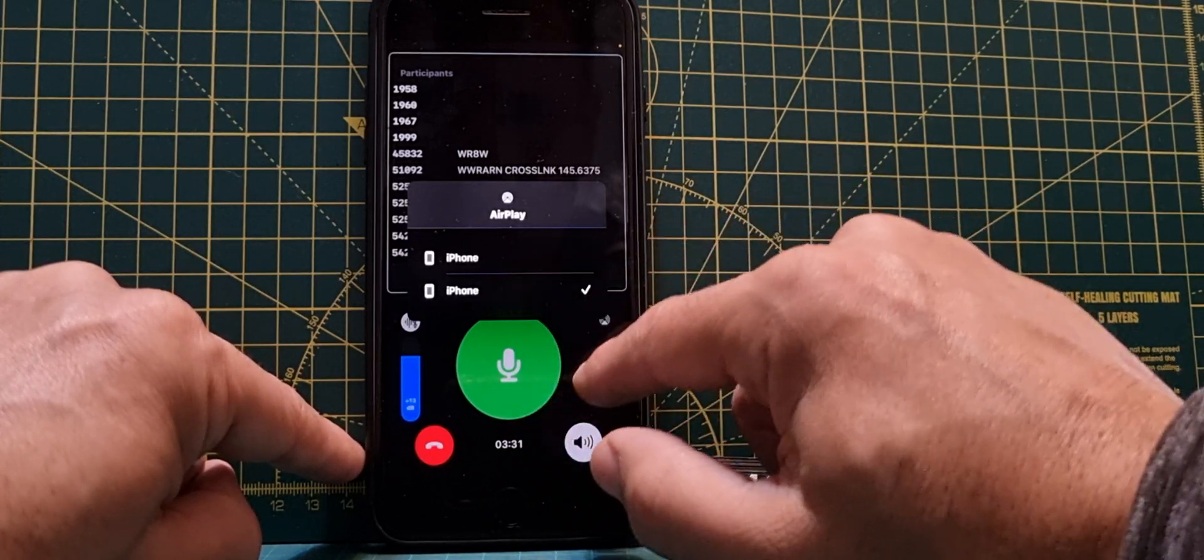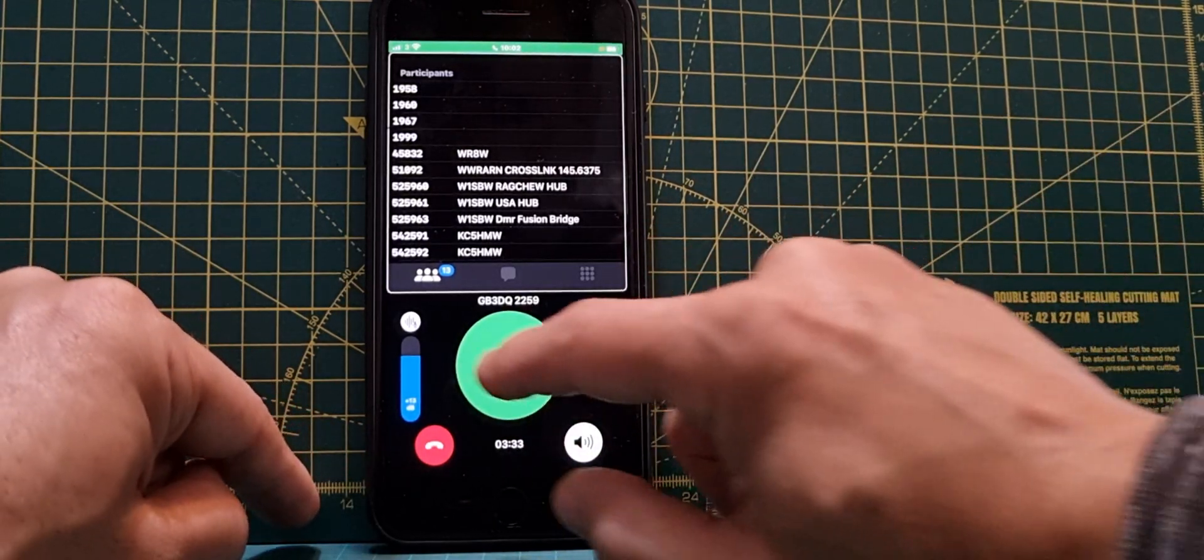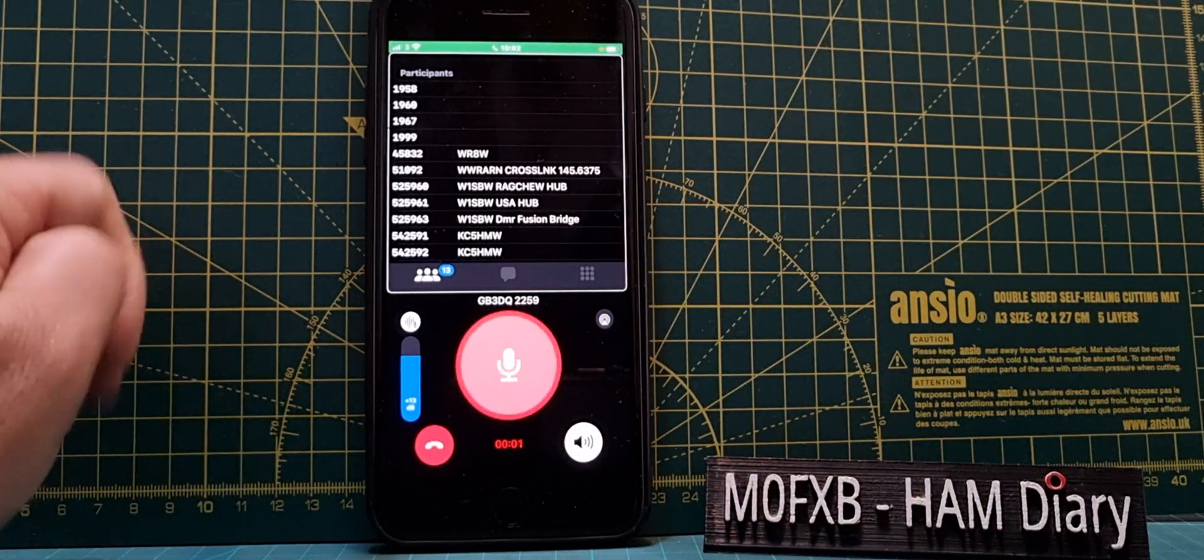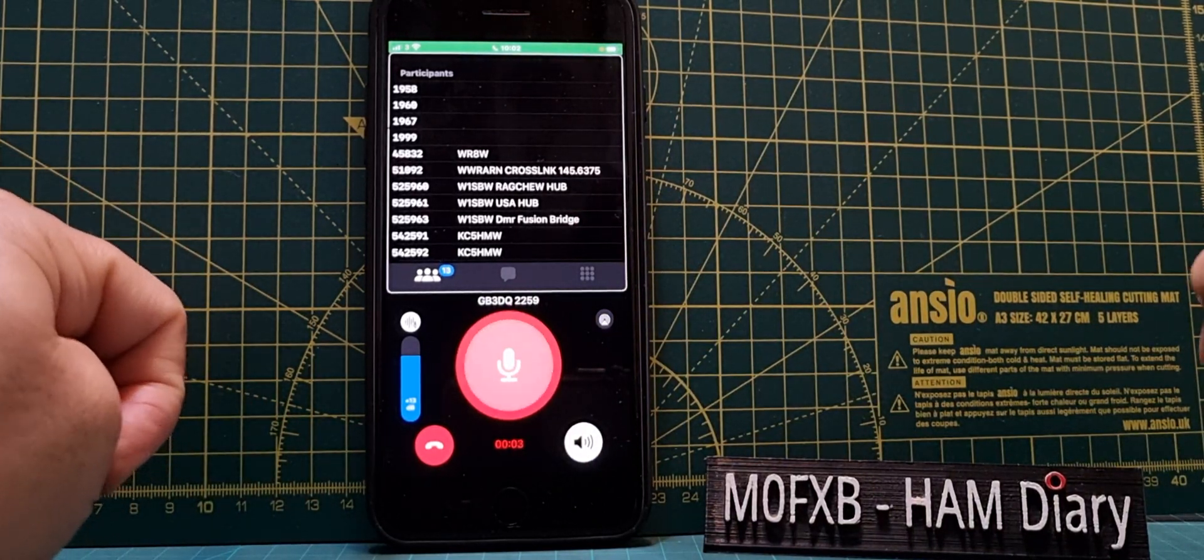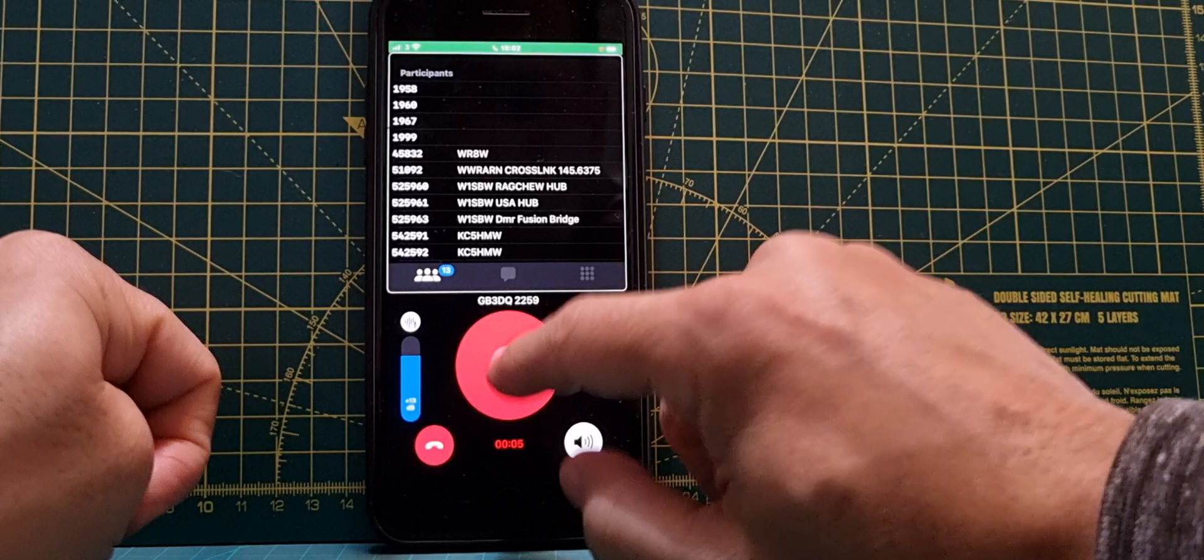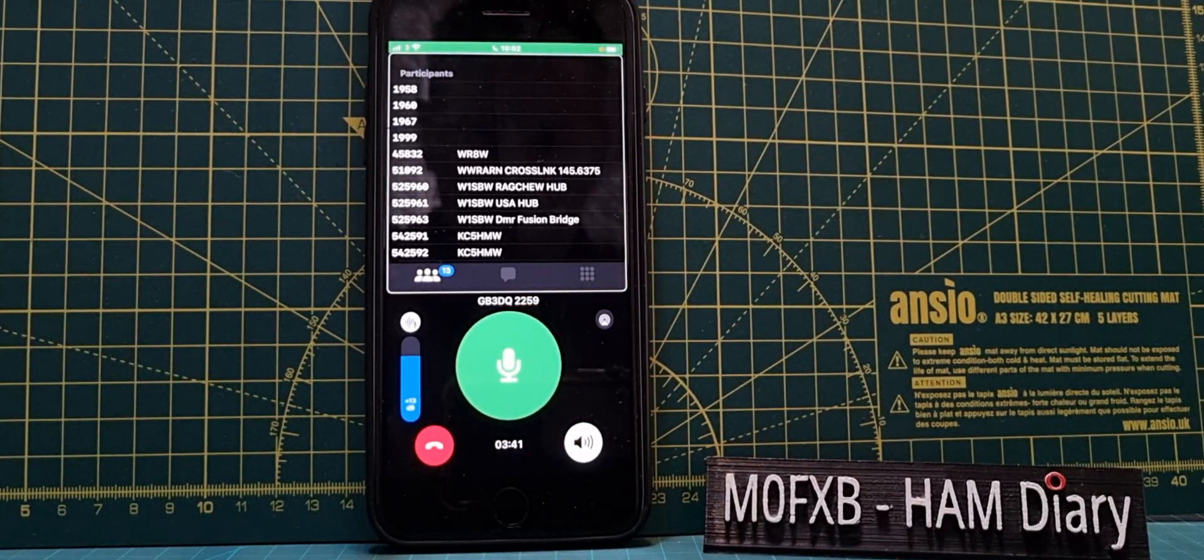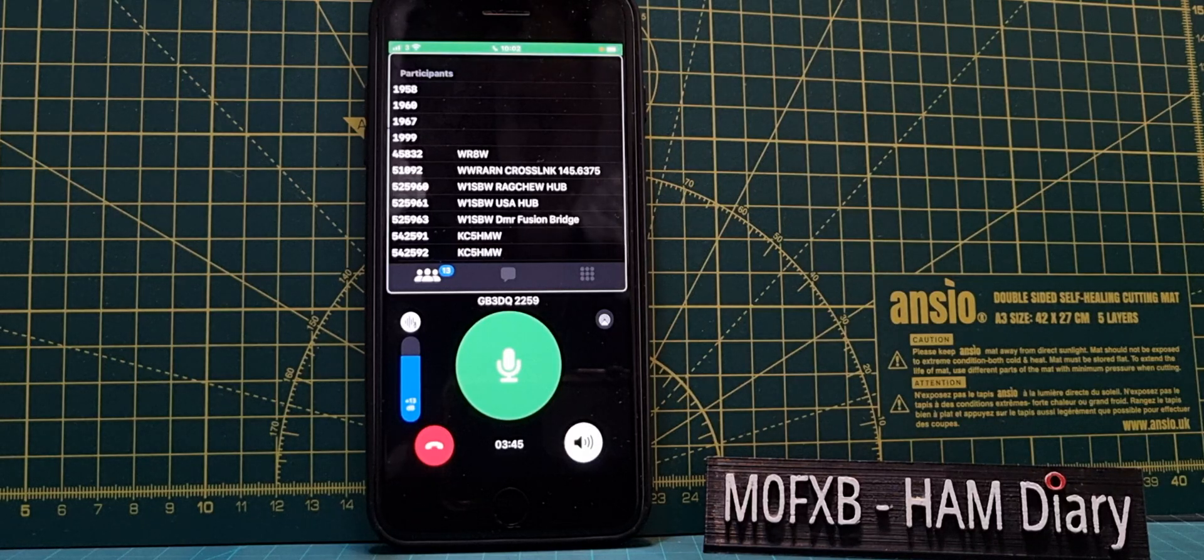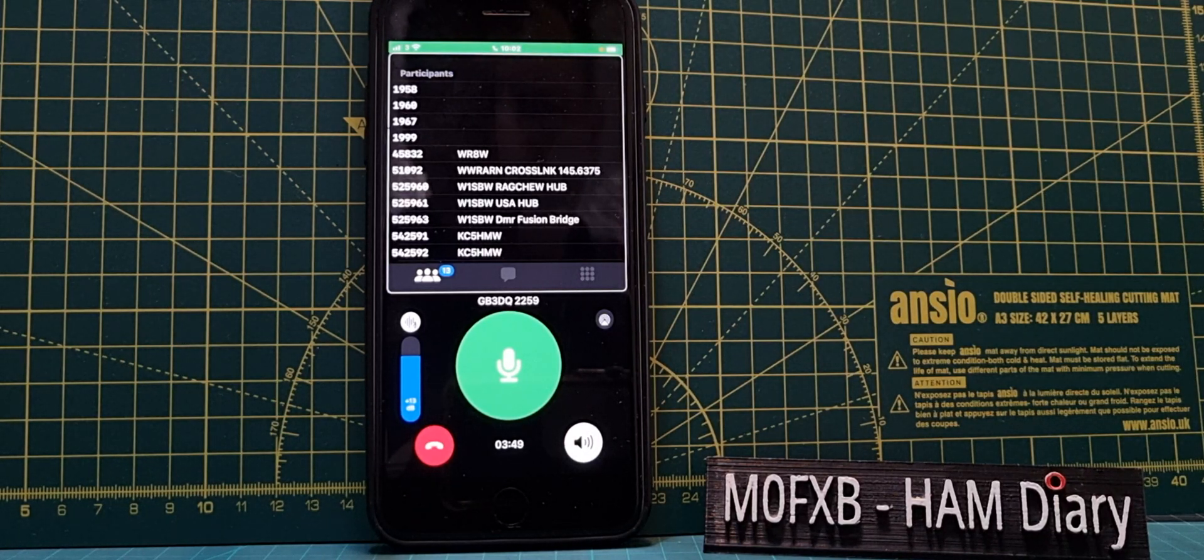We can select iPhone and speaker. I'm not really sure which one to select actually. We'll try speaker. Here goes: M0 Foxtrot X-ray Bravo calling M6LSJ. So we are on the All-Star system, see if we get anyone come back.